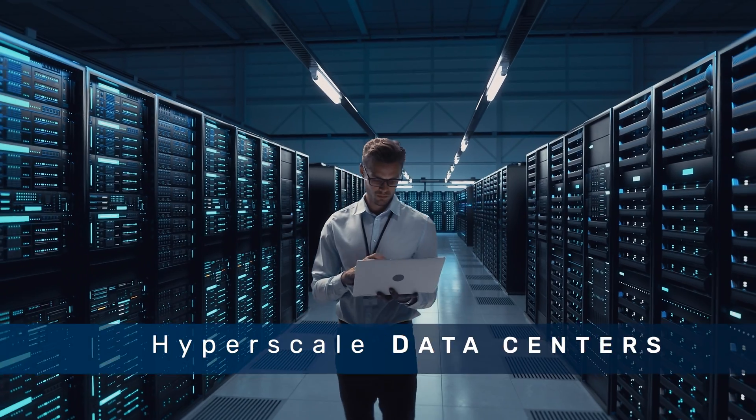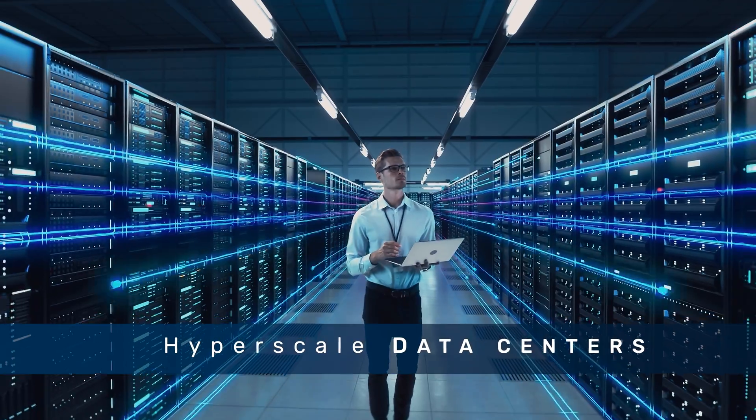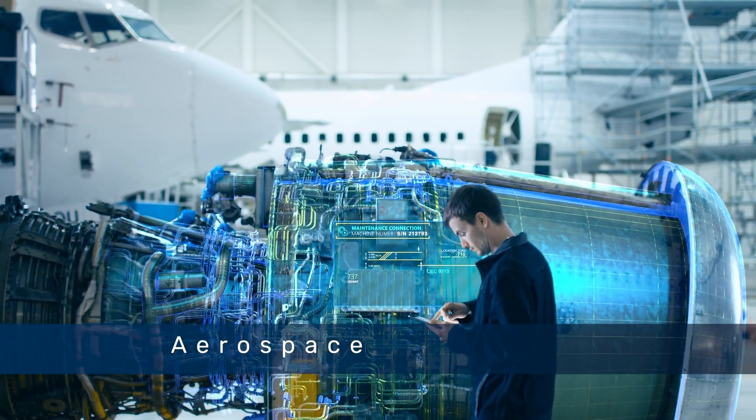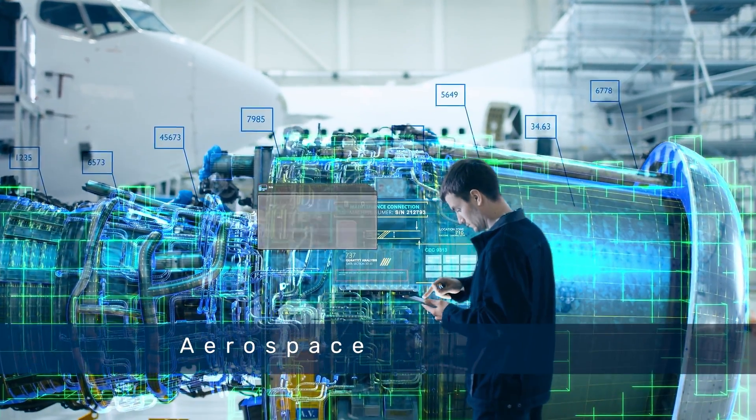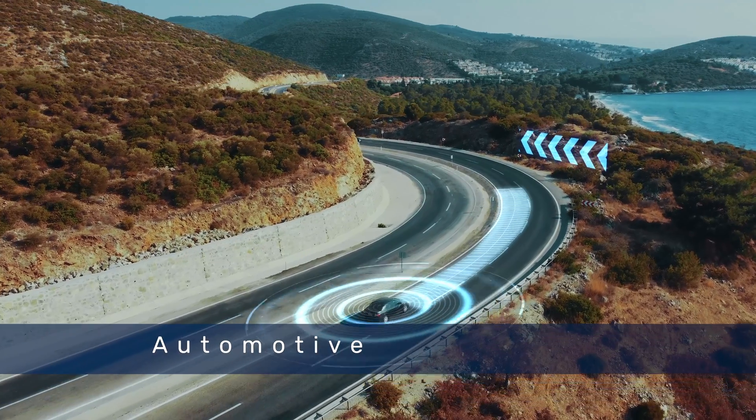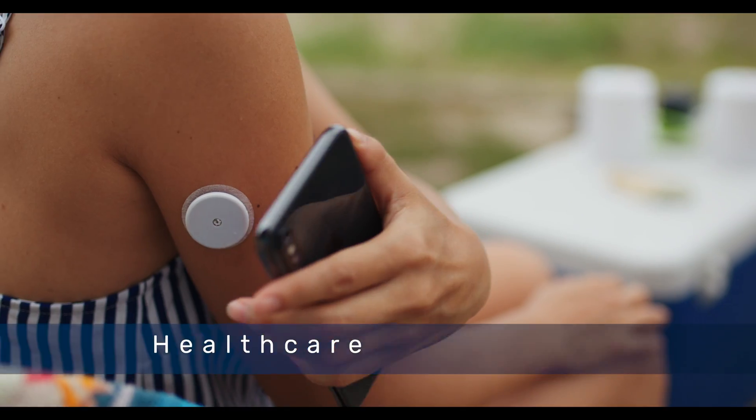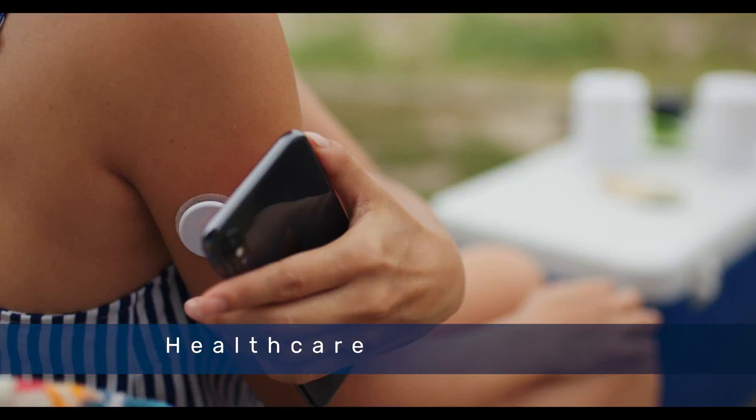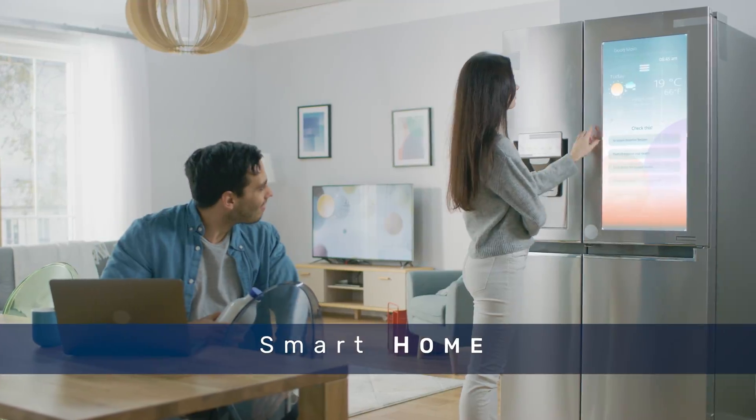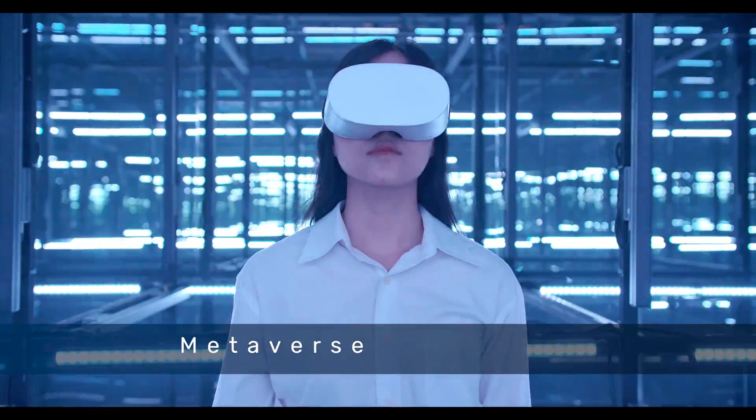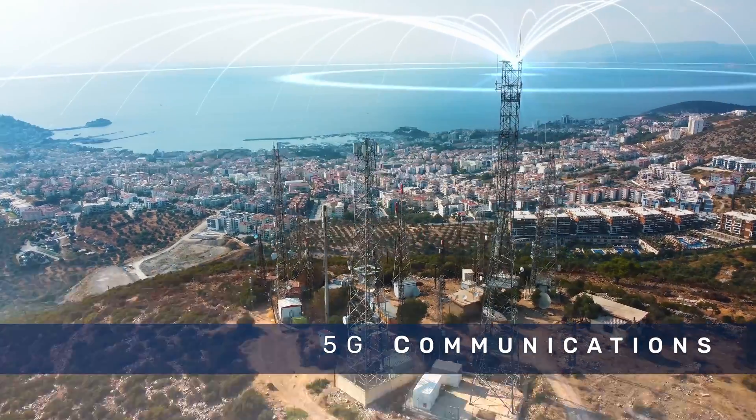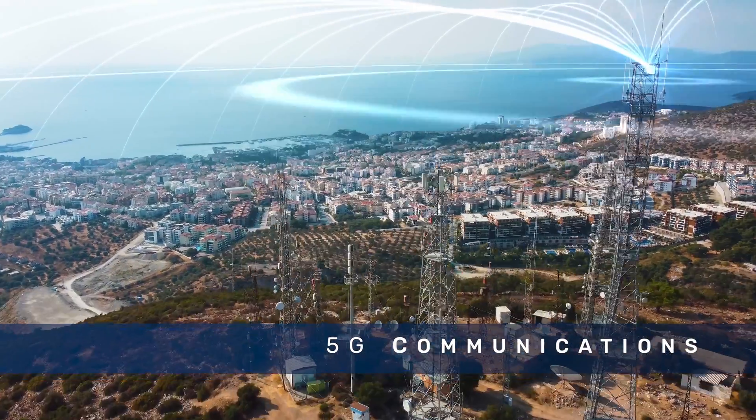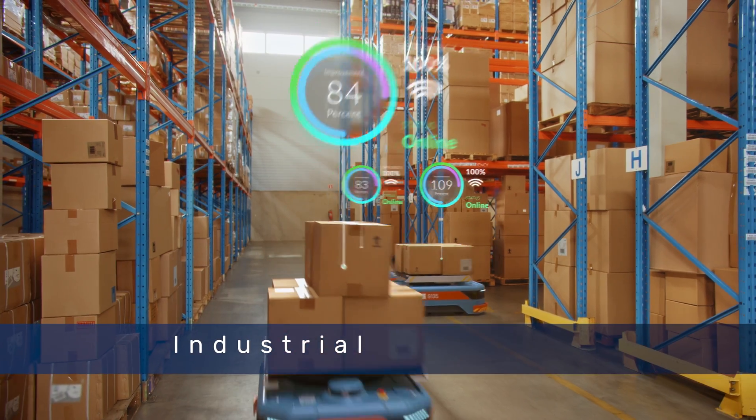Hyperscale data centers, aerospace, automotive, healthcare, smart home, metaverse, 5G communications, industrial.